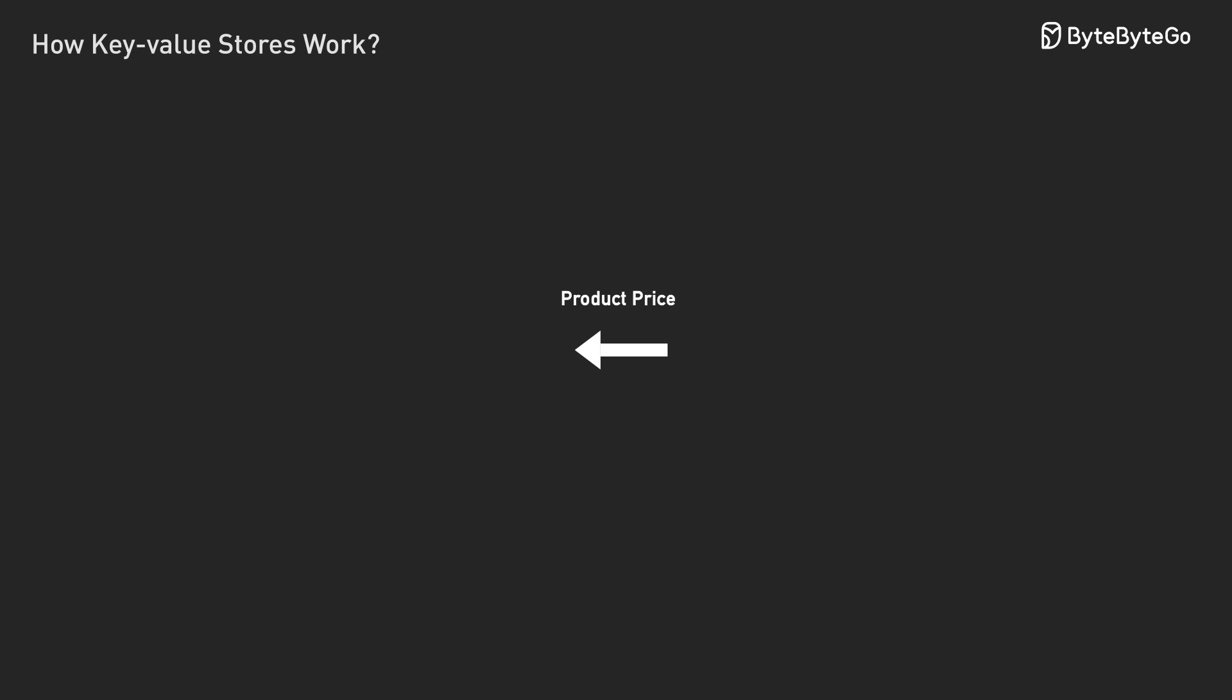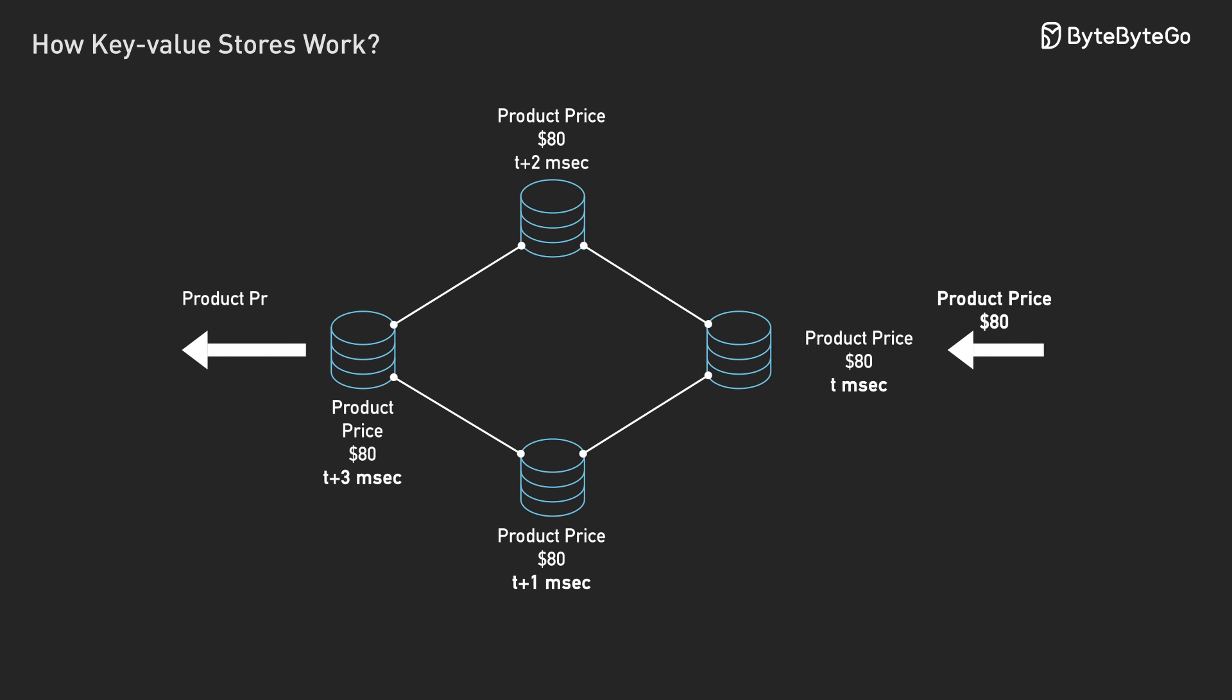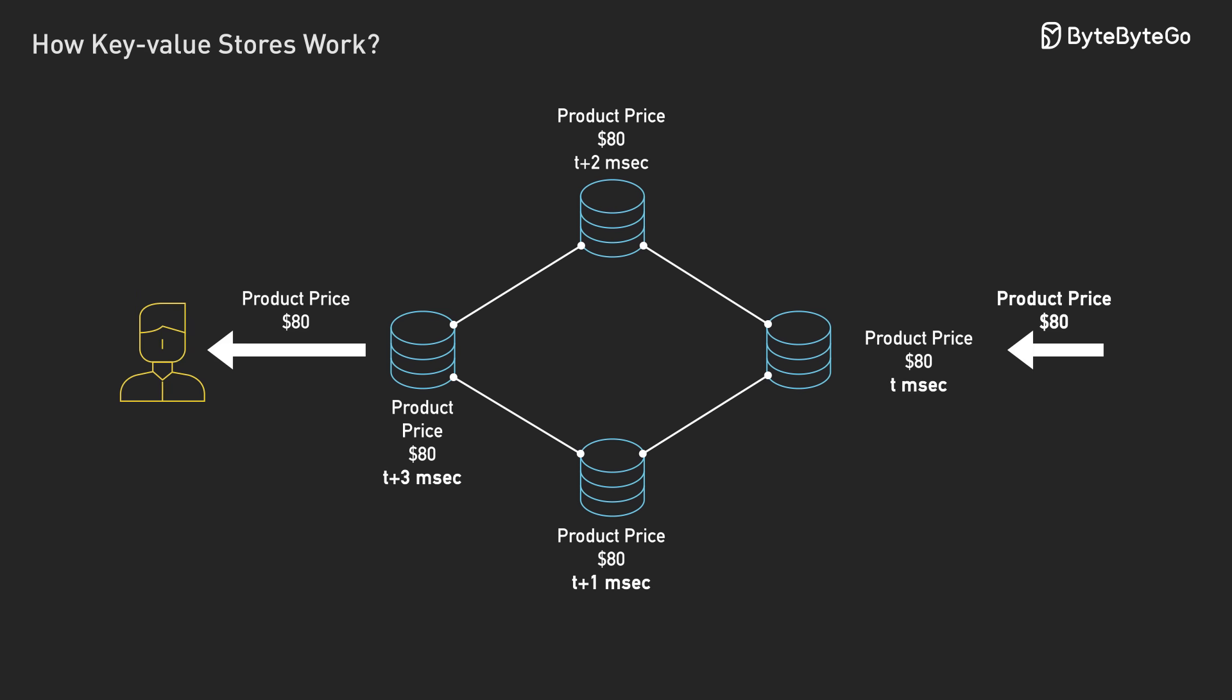The solution most big systems use is called eventual consistency. The idea is simple. Given enough time, all the copies will match up. But right now, this instance, they might be a little different.